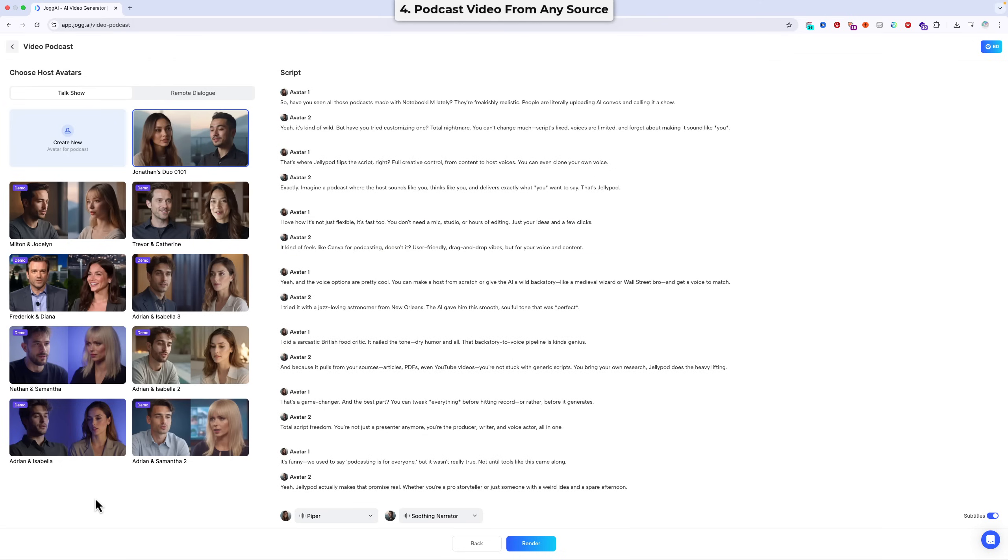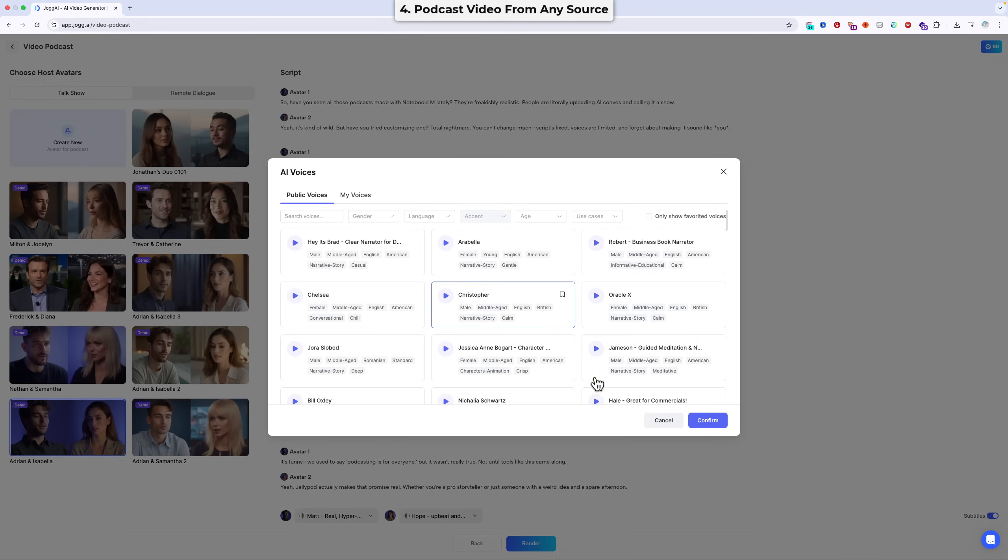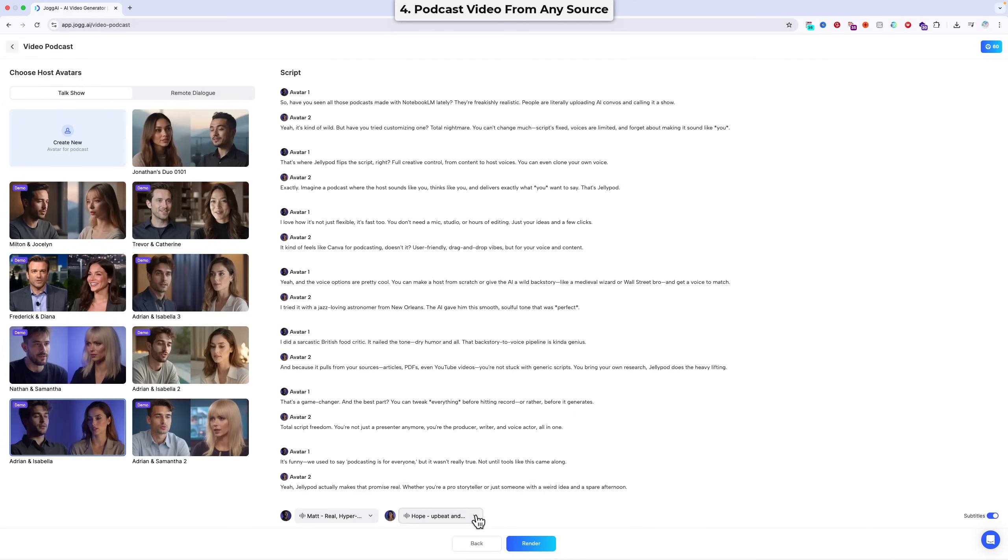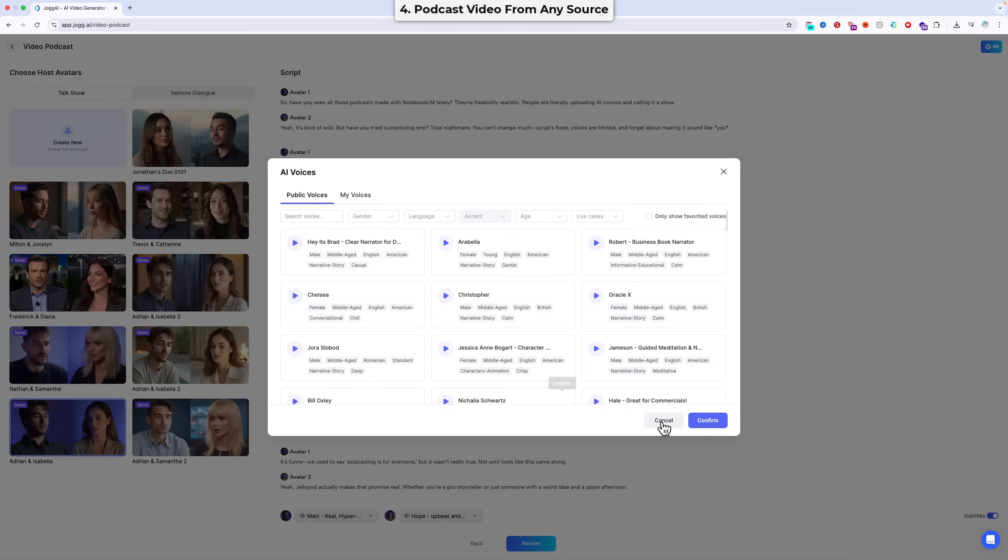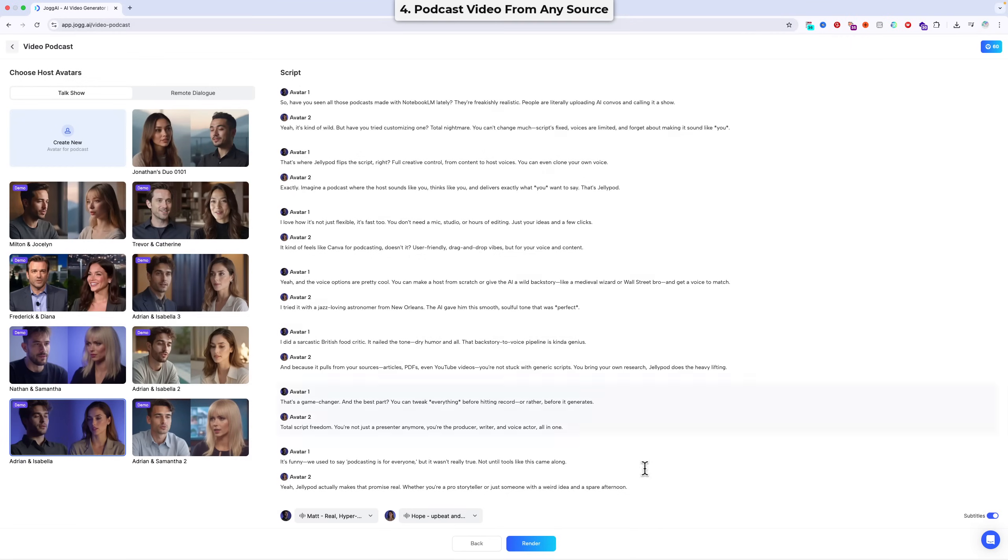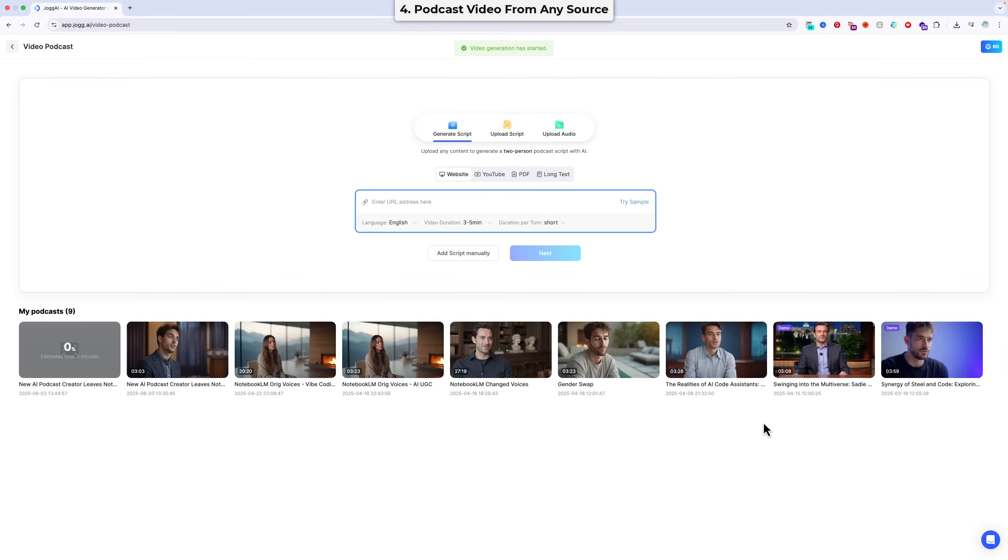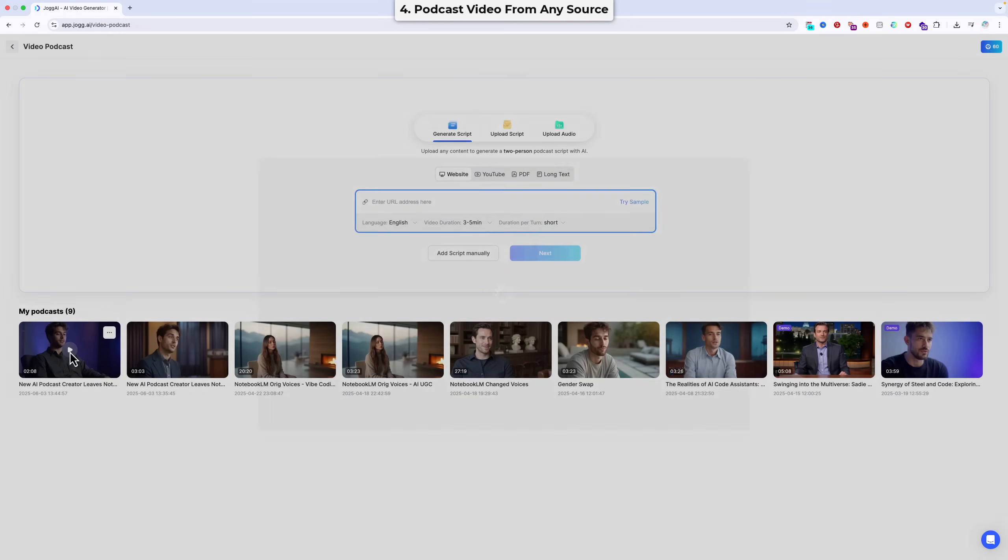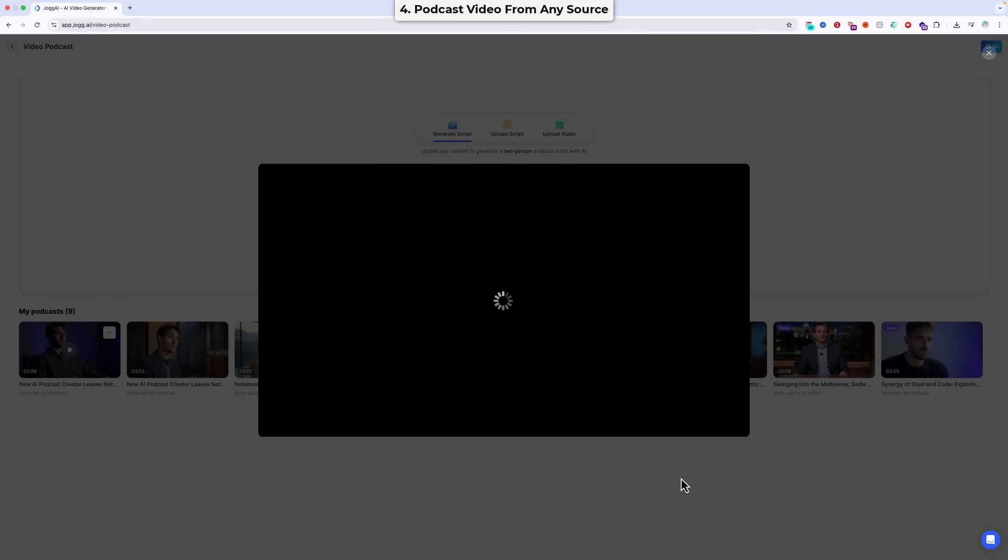Step 5. As before, choose an avatar host pair, and select your voices. Step 6. Send the video to be rendered, and sit back while the magic happens. So, let's take a look at what Jog AI has given us.